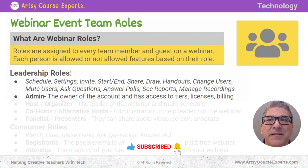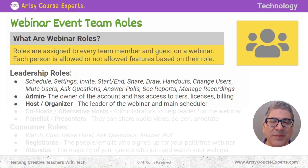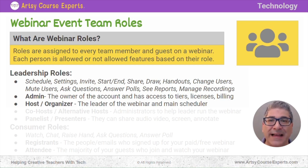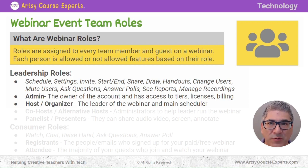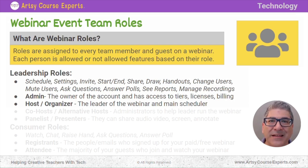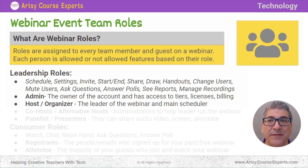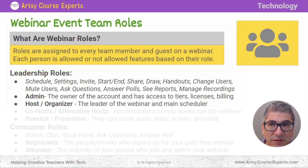Next up is the host or organizer. You may be a smaller company and you're the admin and you're the main host, and that's totally fine. Or you may assign a host and they're the main leader of that particular webinar and the main scheduler. As an account, you may have several hosts.